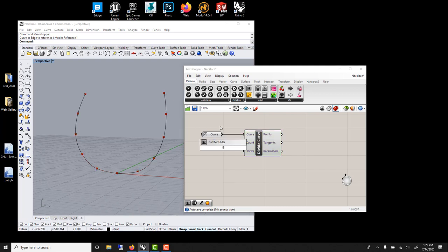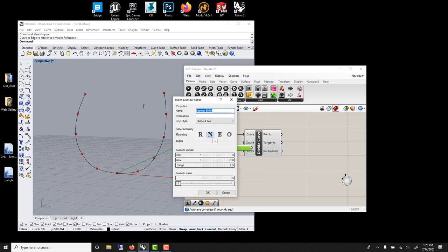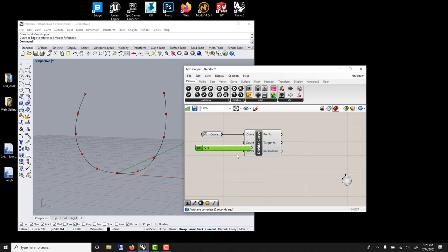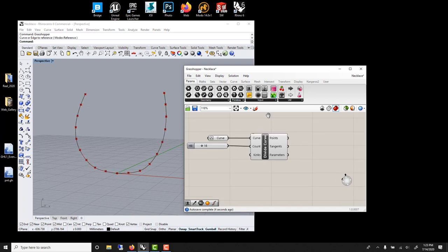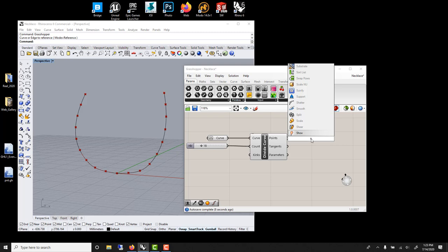But if I create a slider from let's say 5 to 80, and rename it number or count, I can parametrically, interactively update this number. And the only thing I need to do is type sphere and I'll have bunch of little spheres.